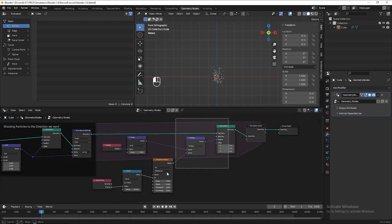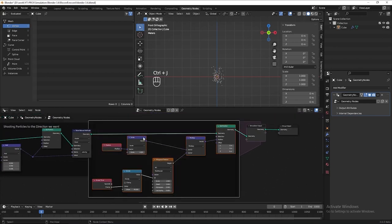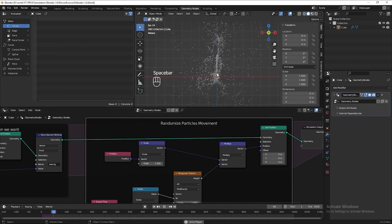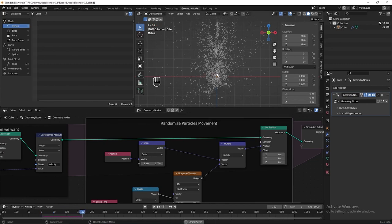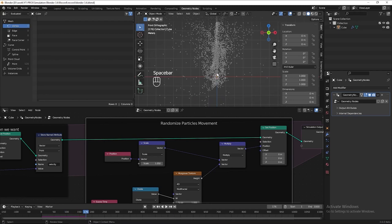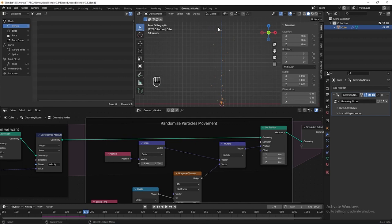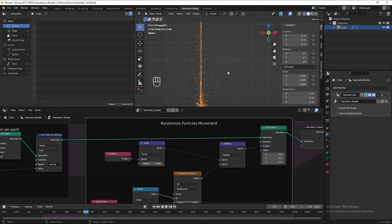Let's frame all these nodes and name it 'Randomized Particle Movement'. Next, in the 3D viewport, if we zoom out we can see the particles are shooting up to infinity — we can't even see the end. Obviously we don't want this, because producing more and more new particles without removing old ones will take a lot of computer memory to run.